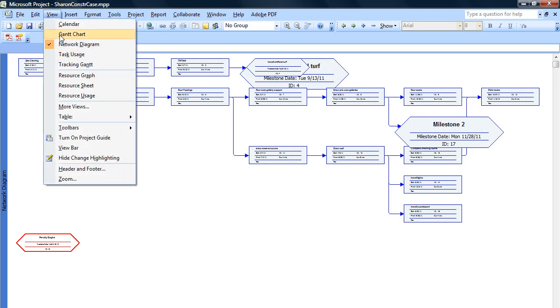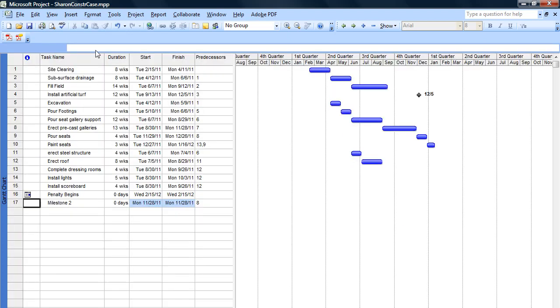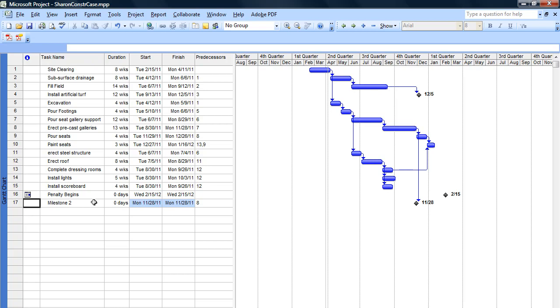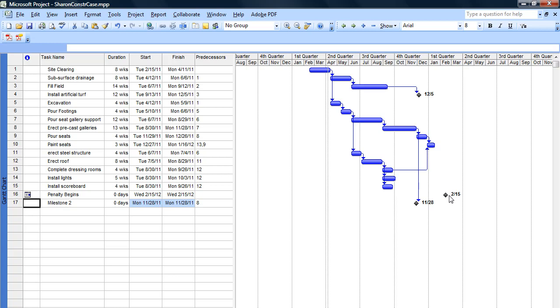Go back to our view Gantt chart. Now, if you notice, there already was another milestone here designated, and it's floating out here by itself. This is when a penalty begins, so I wanted to highlight within the schedule that if we aren't completed on time, any work completed after 2.15 will incur a penalty, so that's the way to peg a date out in the future, is to also call that a milestone.